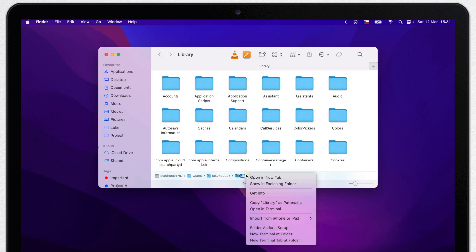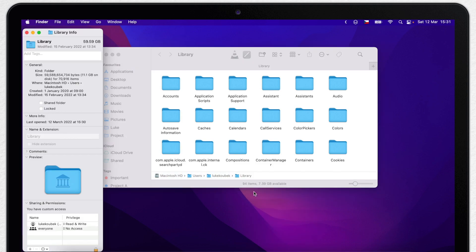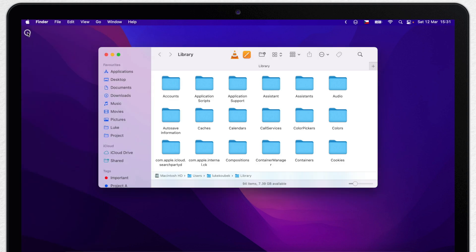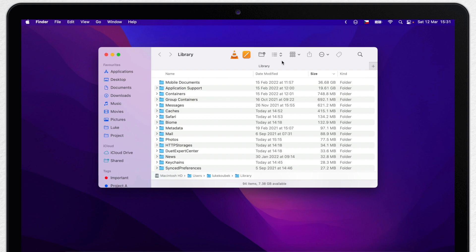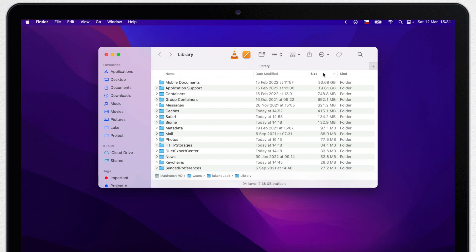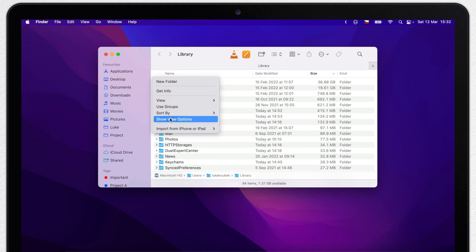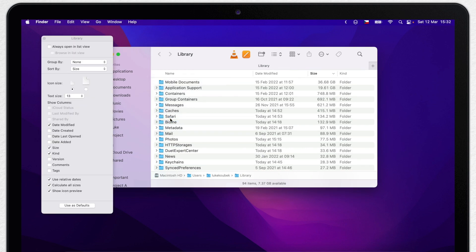Looking now in the user library folder, I can see that it's really huge. A good way how to find where the big files are is to switch it into a list view and sort it by size. If you don't see the sizes, if it's not calculating for the folders, control click or right click it anywhere in the folder and open Show View Options. And down here, select Calculate All Sizes.